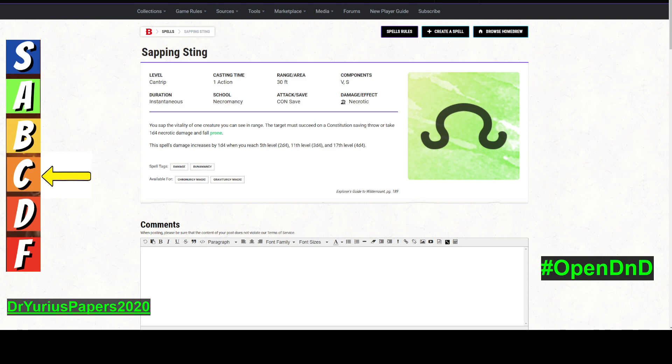Now, it is one action. It has a range of 30 feet, not a great range. I don't like that range. I like things that are farther than 30 feet. Would have been nice to see this be 60 feet. It has verbal and somatic components, which is good. So you just say a word and you point your finger.